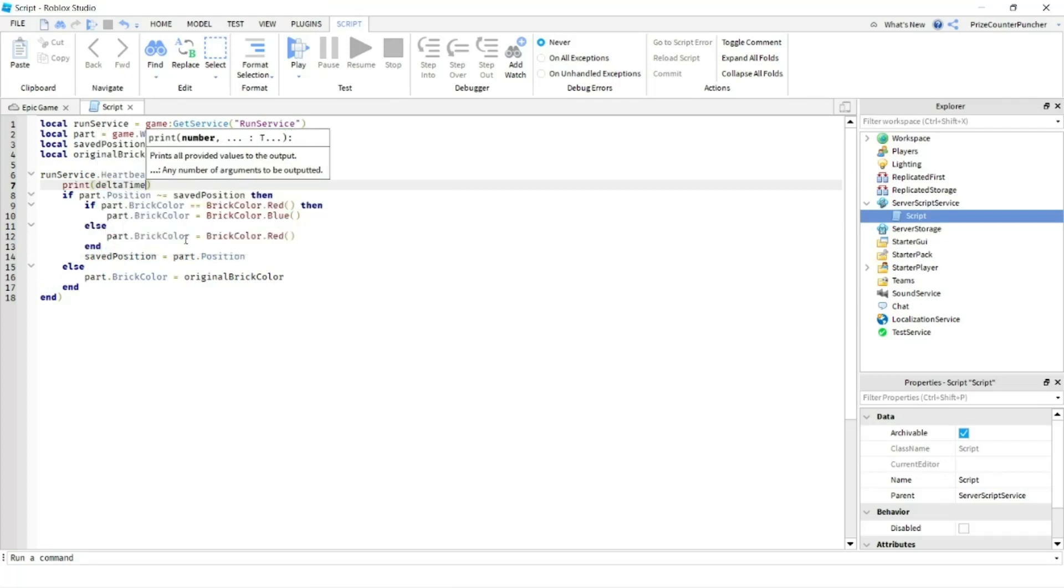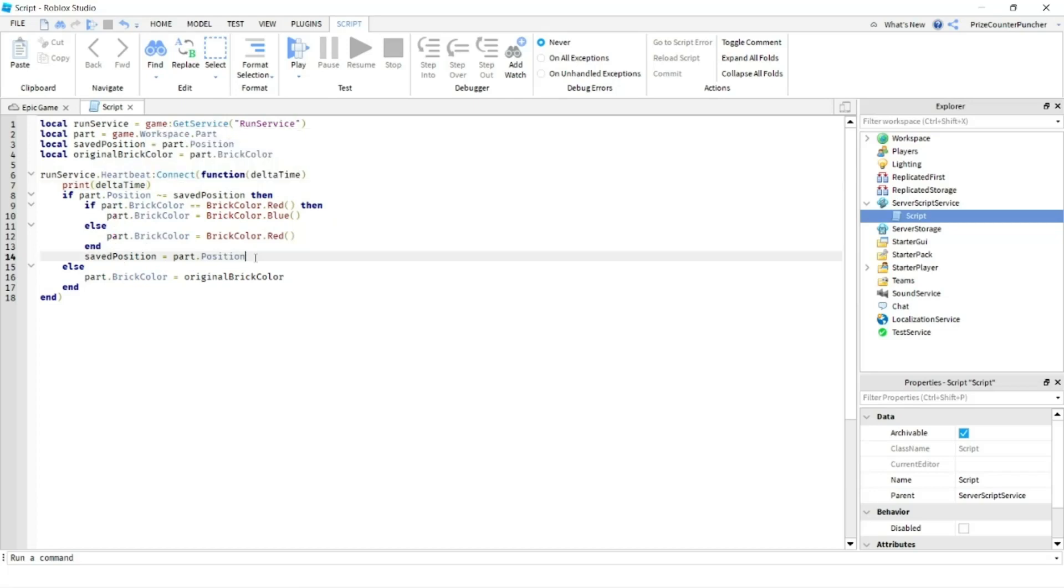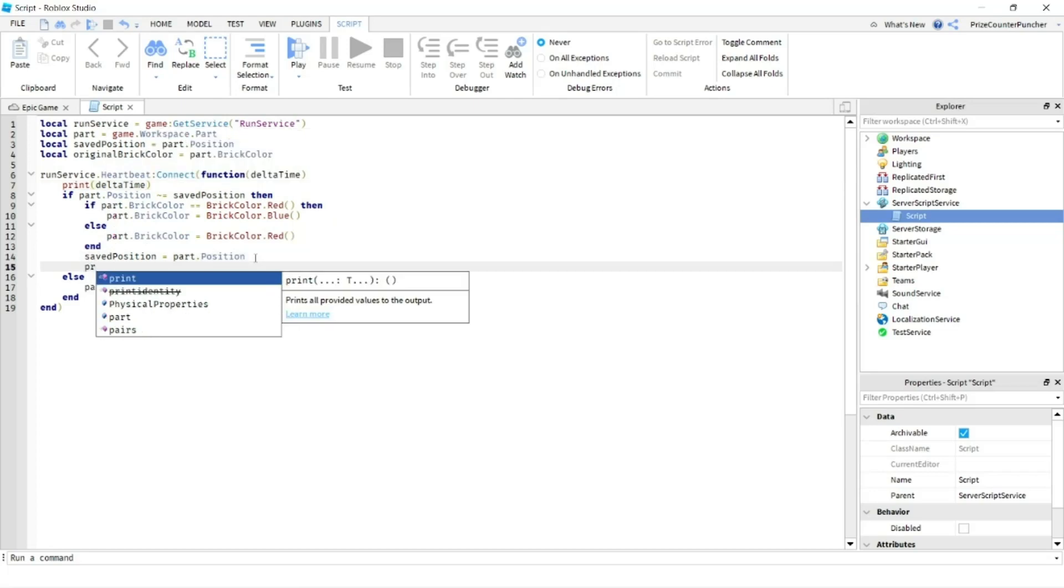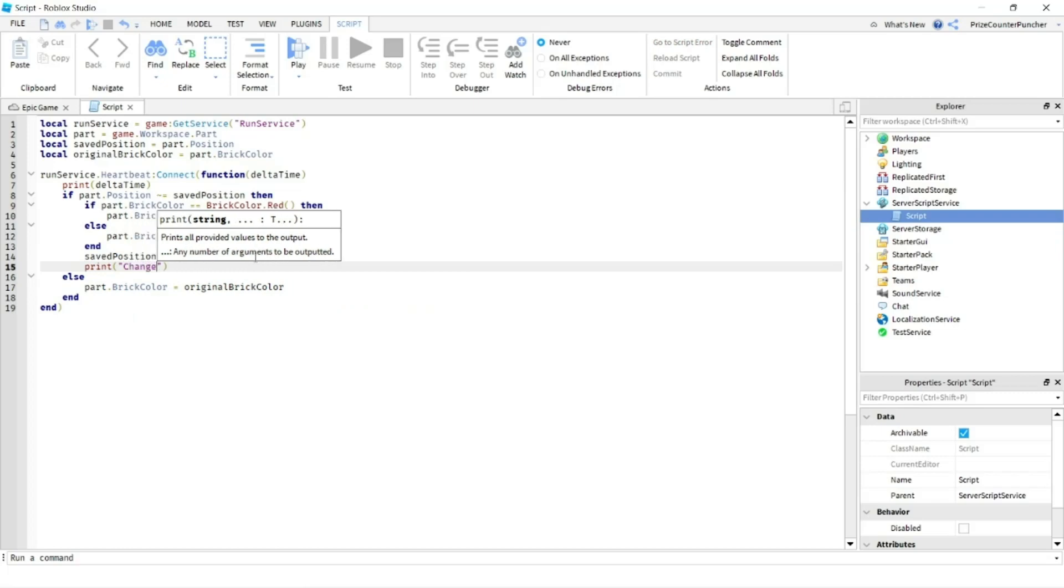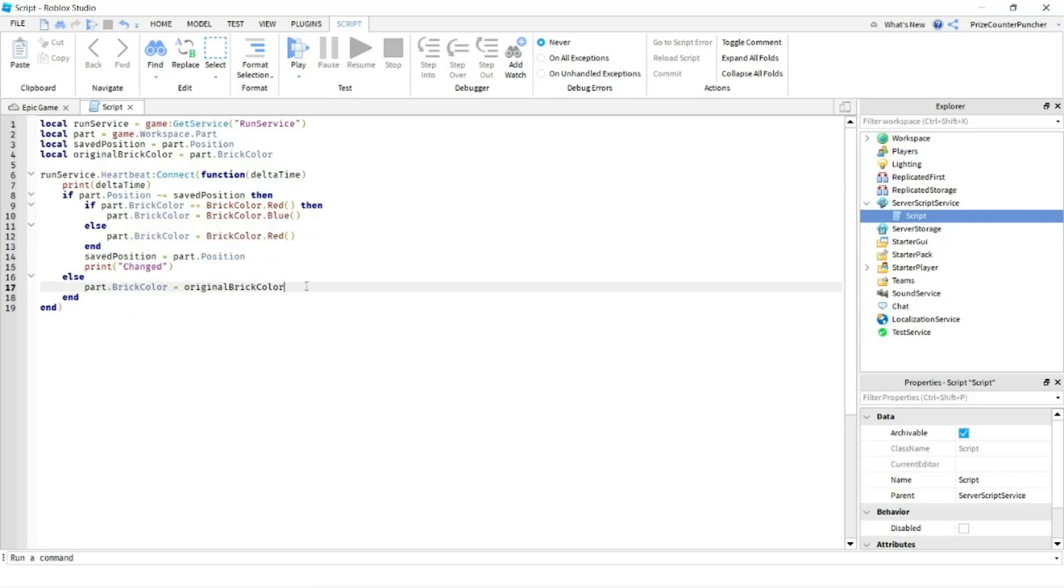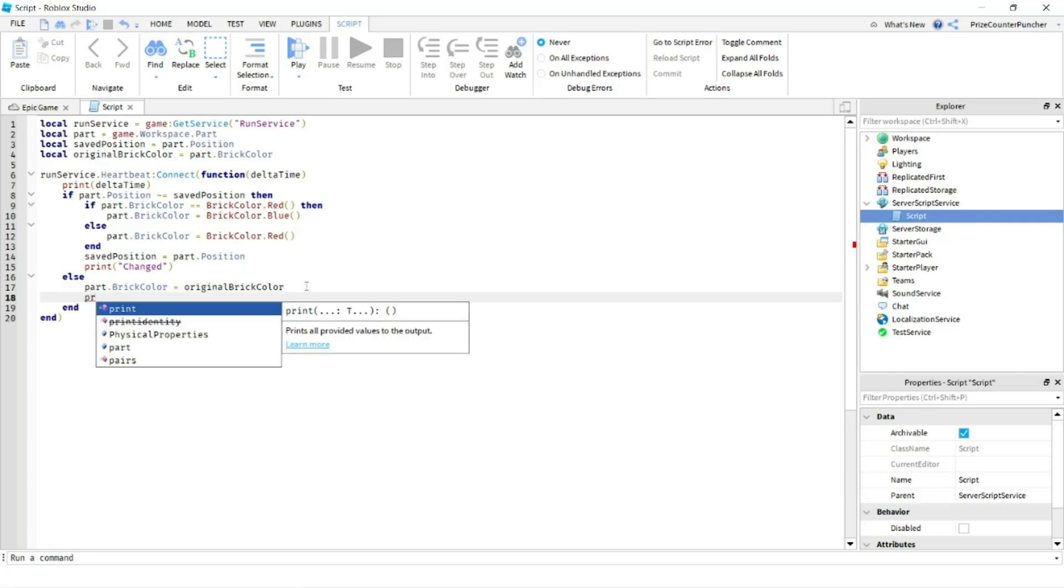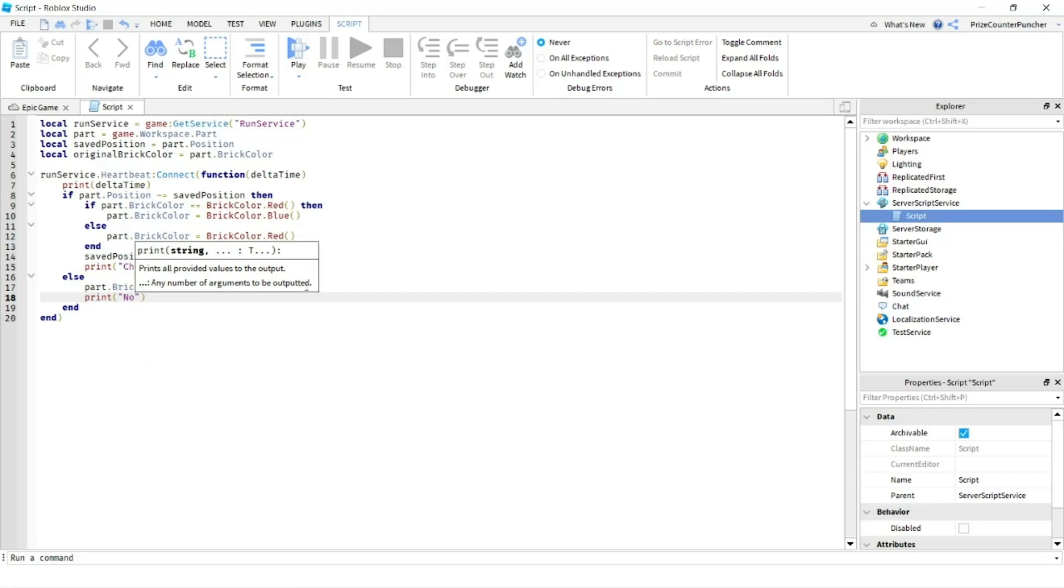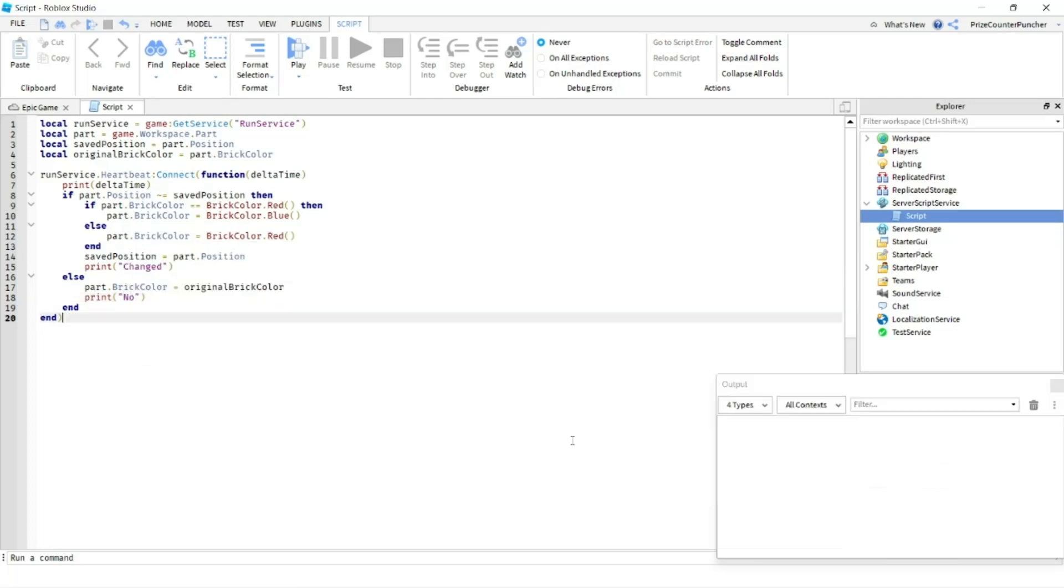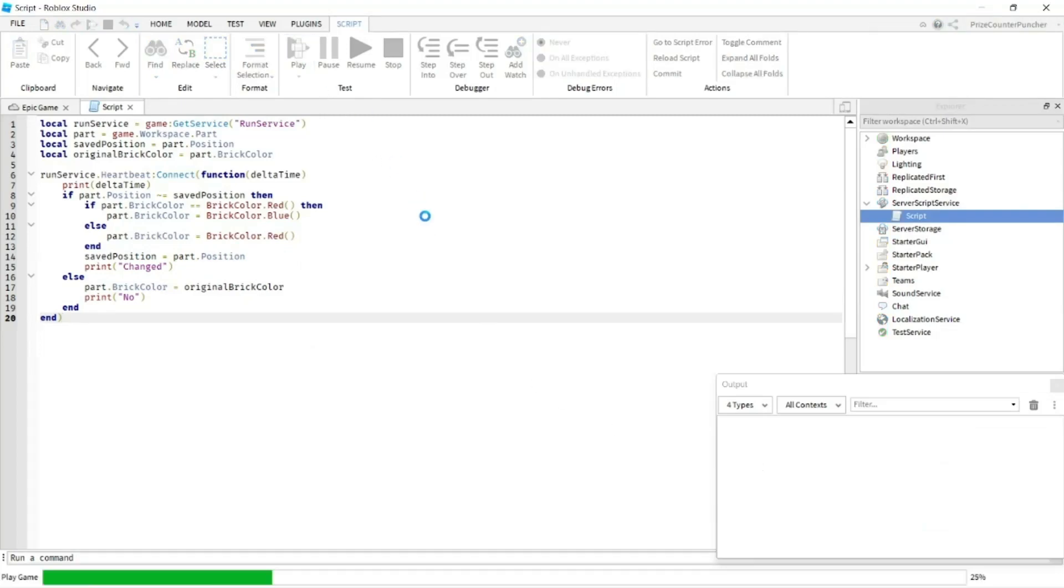And we're going to come down here. We're going to print Changed. And we're going to do one more print down here, Print No change. As you can see, I have opened up my output window here. And now let's play and take a look.